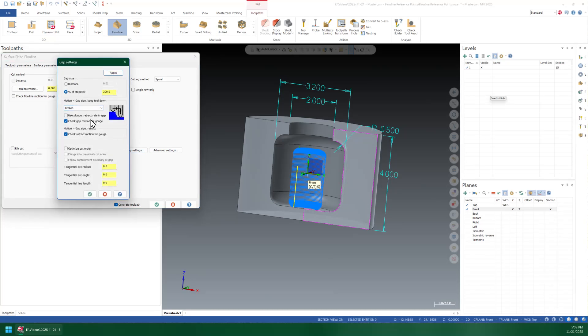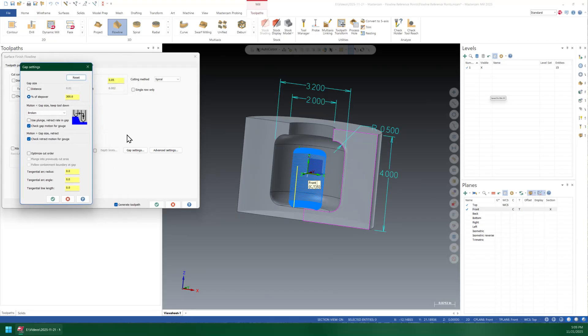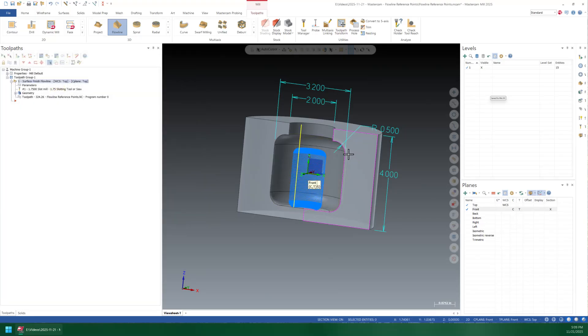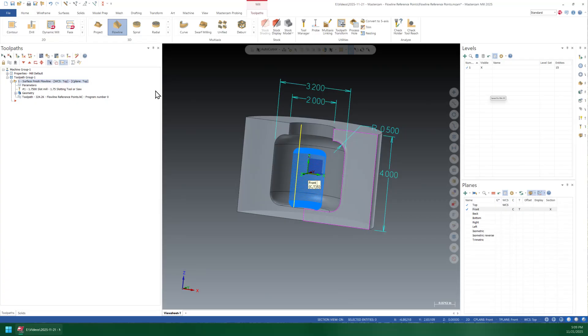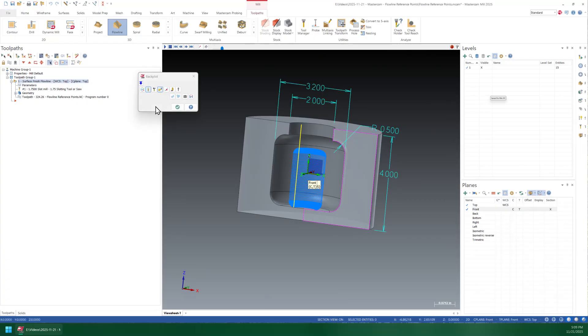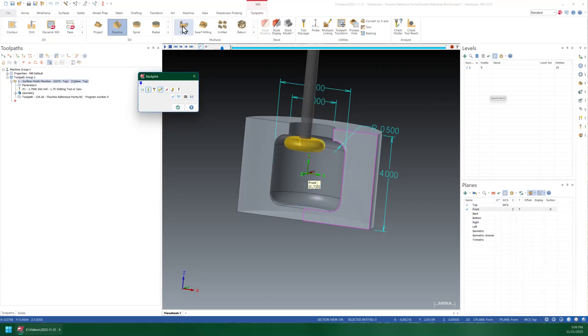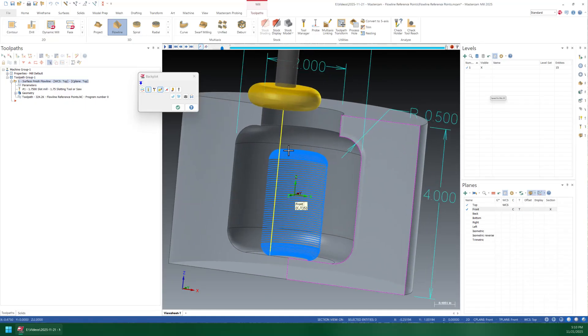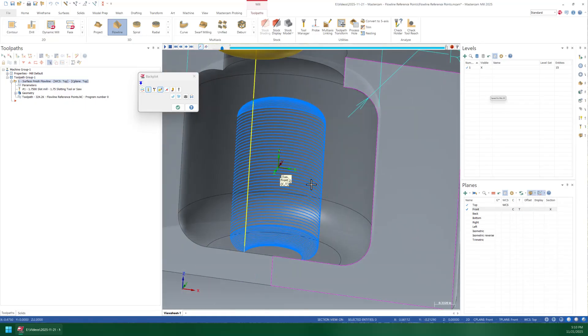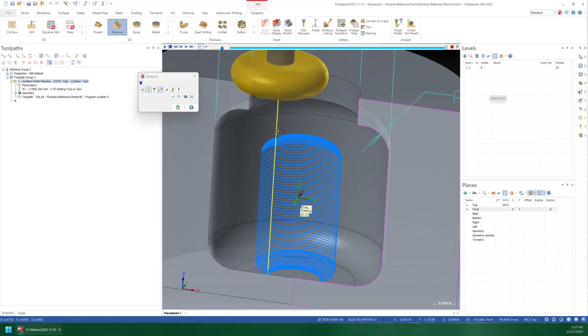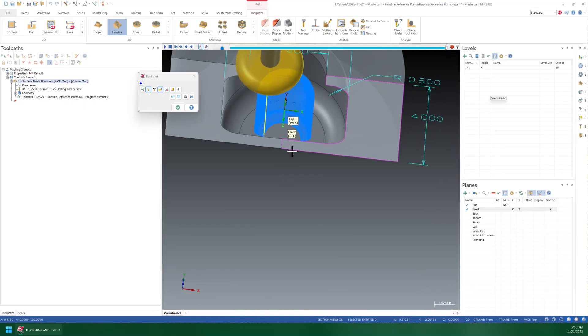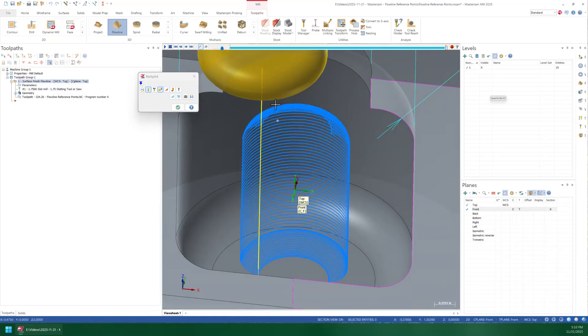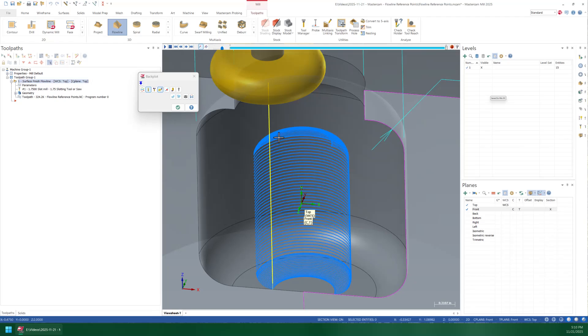Now that doesn't help you create an actual useful toolpath, all that does is prevent it from gouging on the undercut stuff. But basically if you're using these old toolpaths, you can't really rely on that anyway. There's no adult supervision here, so you're on your own. But we're also going to come in here to gap settings, we're going to turn off check gap motion and check retract motion for gouge. So regen that, now we notice it's a lot faster.